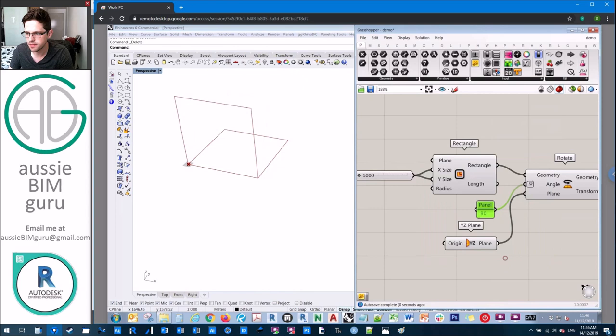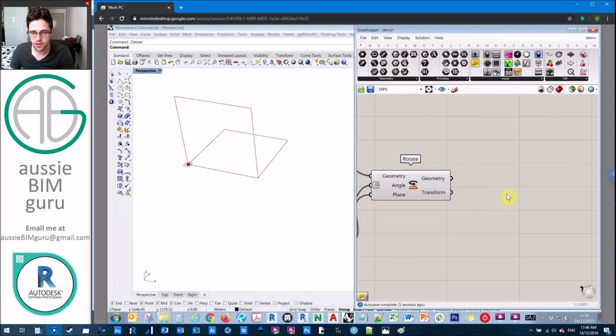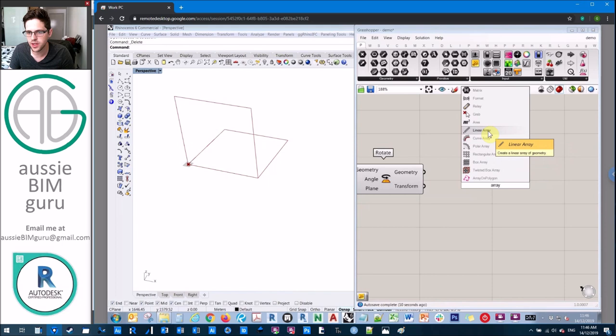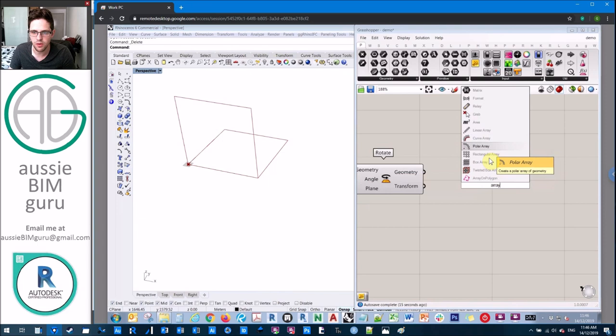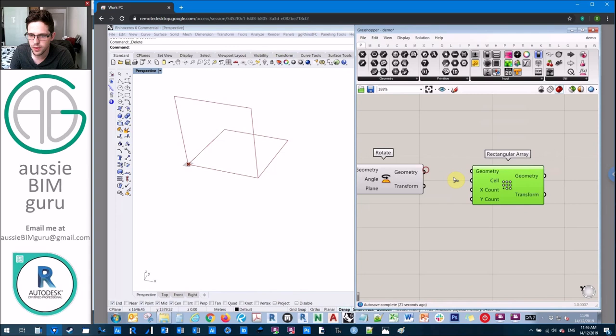So what we're going to do now is create what's called a rectangular array using this cell that we've made. We're going to get a rectangular array. There's a lot of different types of array. There's linear for one direction, rectangular for two direction, box for three, and also polar arrays as well. There's a lot of great techniques you can use with arrays.